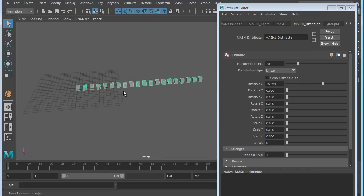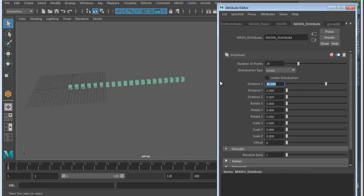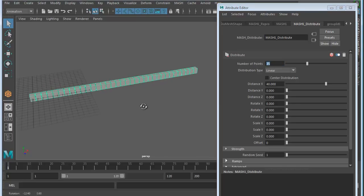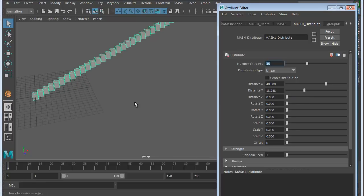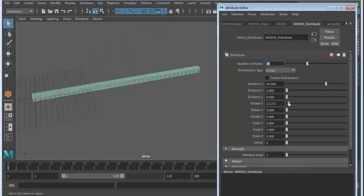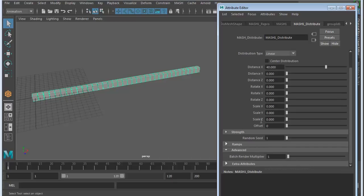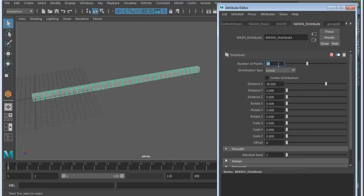I'll go with 40 distance and 35 number points. You can also increase the distance on Y and Z, and it won't turn into a grid. It'll just angle it. Rotate will twist them in different ways. All these things can be keyed too, so you can animate them. Random seed for the strength, we don't have anything going on yet, so let's leave it at one.